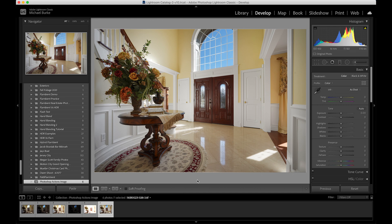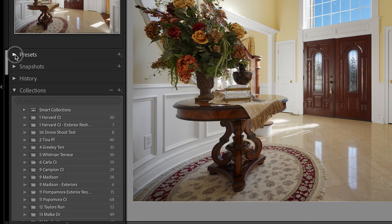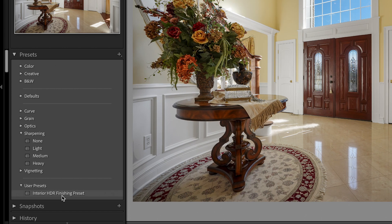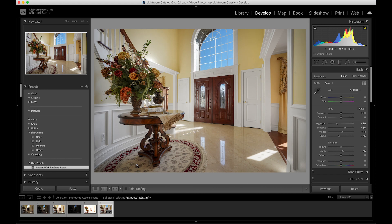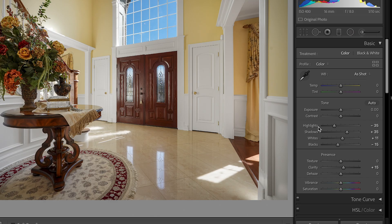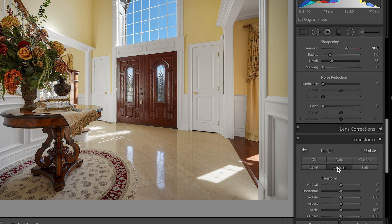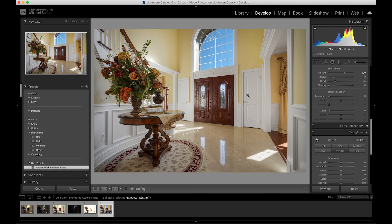Here we have our image in Lightroom. With the preset I have, I go to Presets > User Presets and I have my 'HDR Finishing' preset — I just click on it. You can see before and after. What this is doing is giving this a boost: bringing down the highlights a little bit, raising the shadows, raising up the clarity a little bit, adding sharpening, and correcting your verticals to make sure everything is straight. That also took care of the fringing around the edge from when we auto-aligned our layers before.